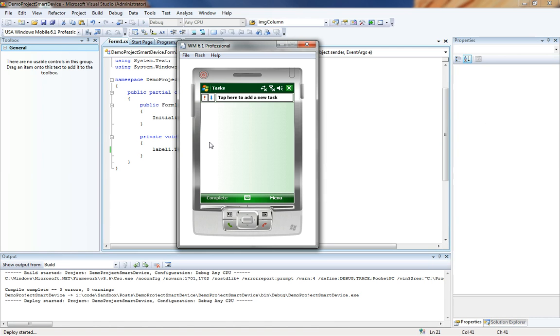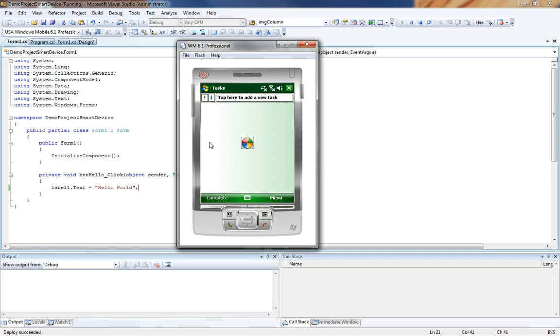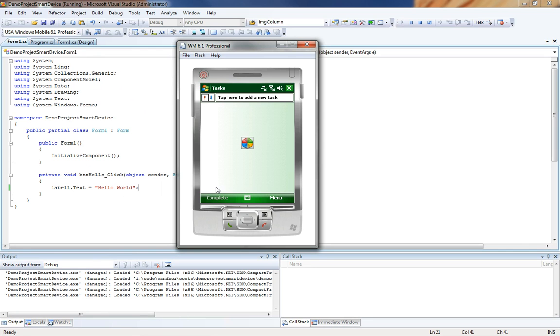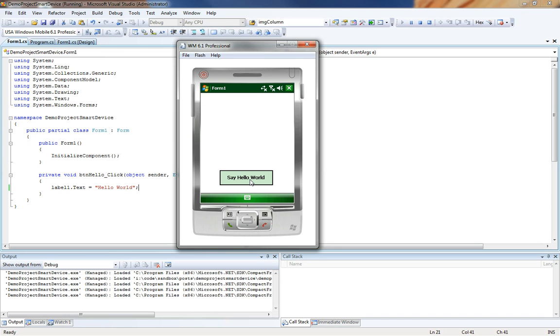Which will bring us back to our Windows Mobile 6.1 Emulator. Again the deploy has succeeded. So the application then comes and begins on our form. Now when we click on our button it says hello world.